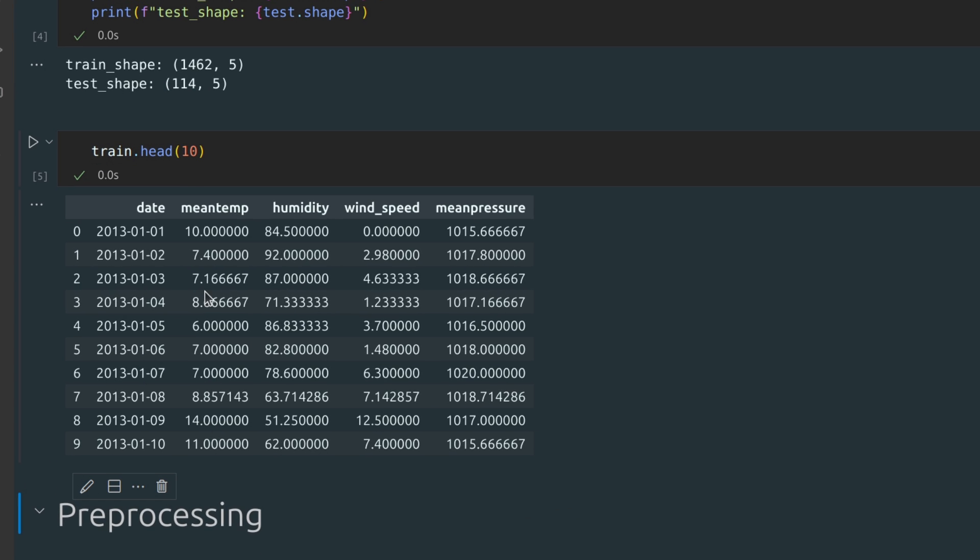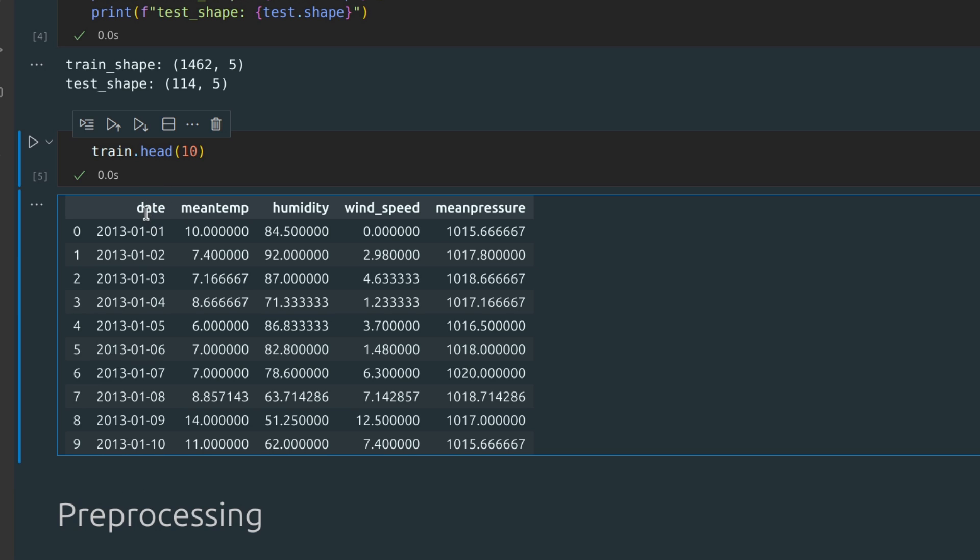Let's have a look at the data itself. This dataset, as mentioned before, provides daily climate data for the city of Delhi. For each date, you can find various parameters, but we will focus on one: mean temperature.